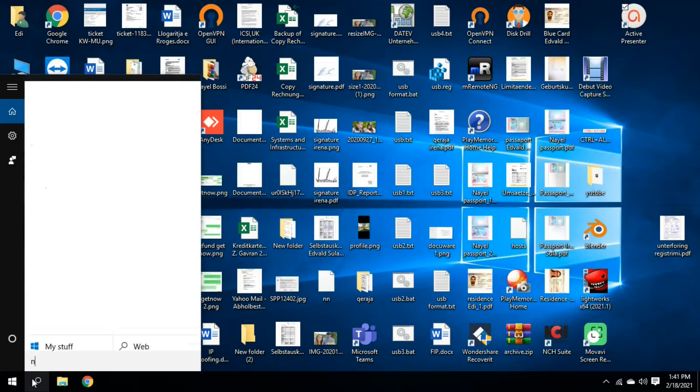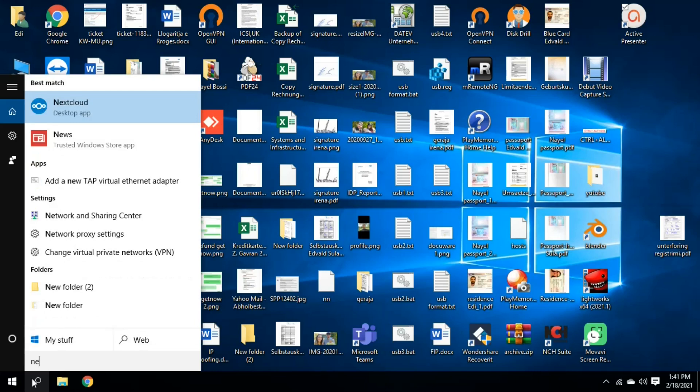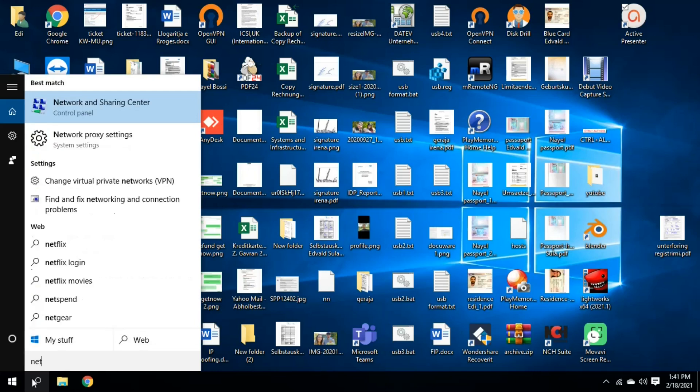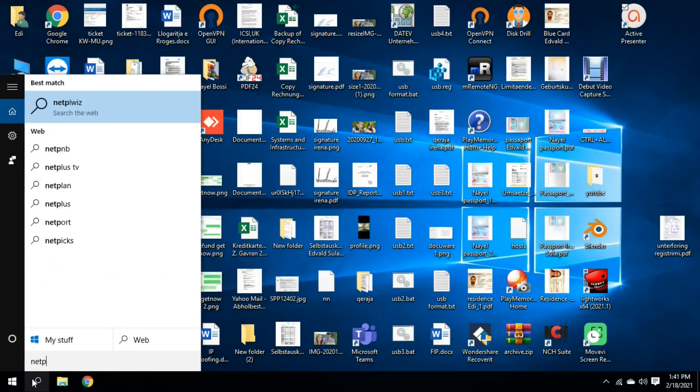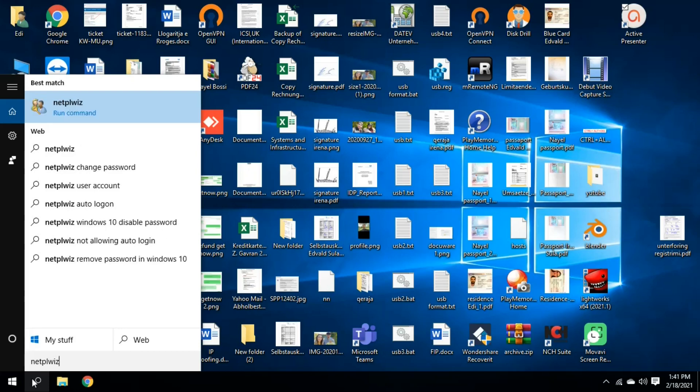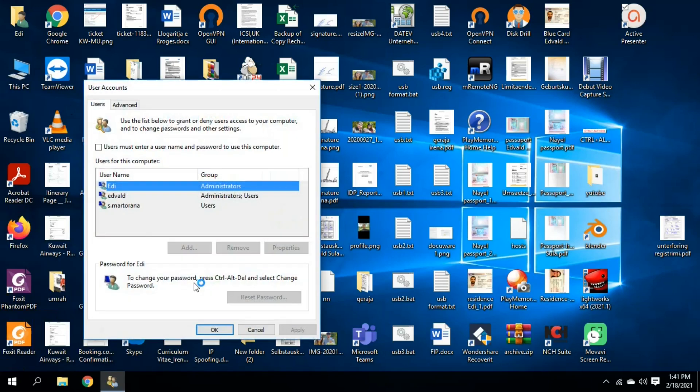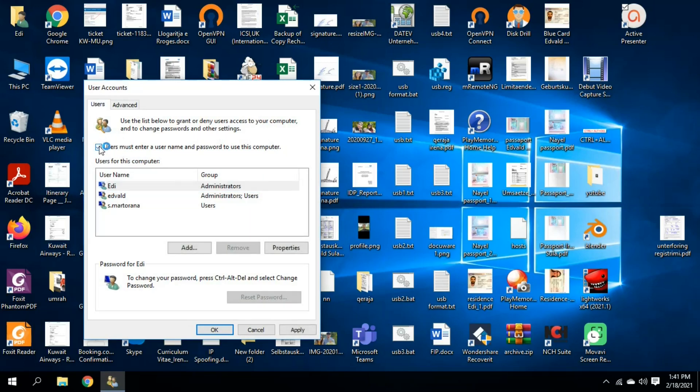I should write netplwiz here and it will show me this, and I click on it. And here I have the option users must enter a username and password to this computer. If I click on this option, it will request a password.